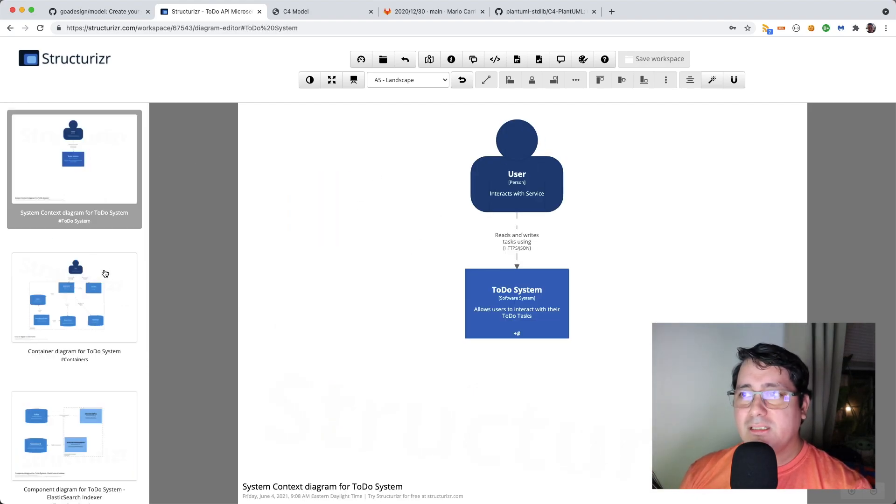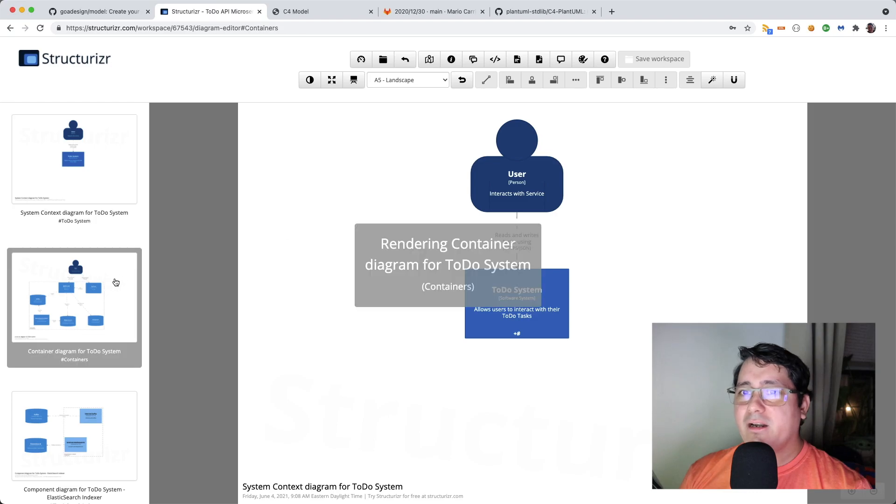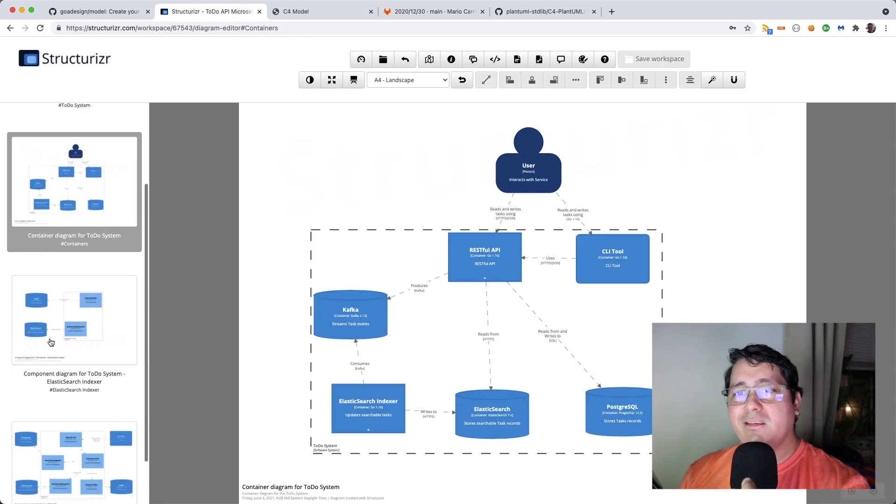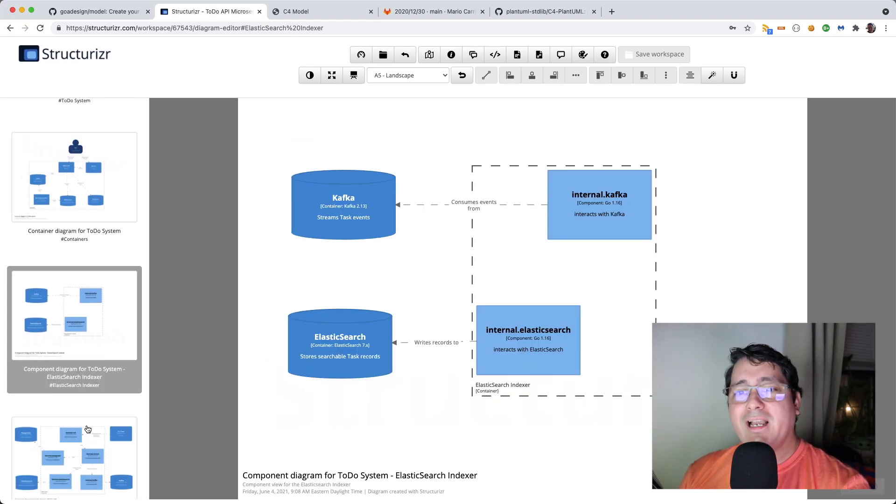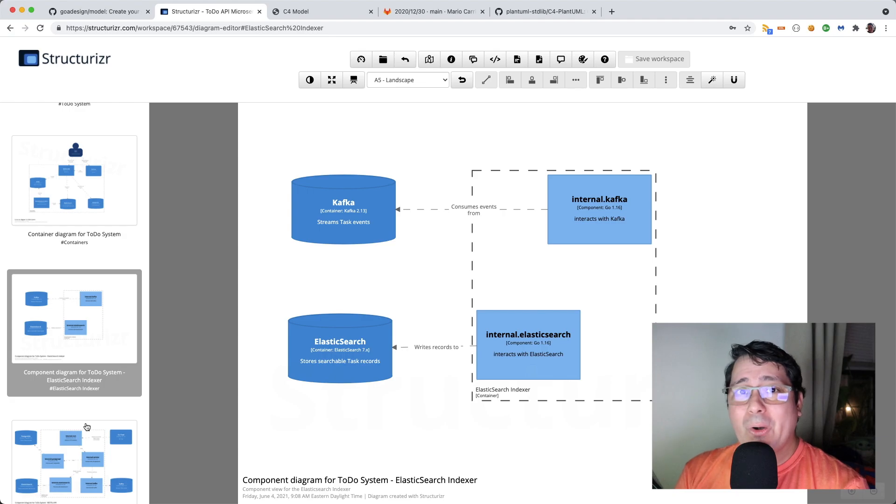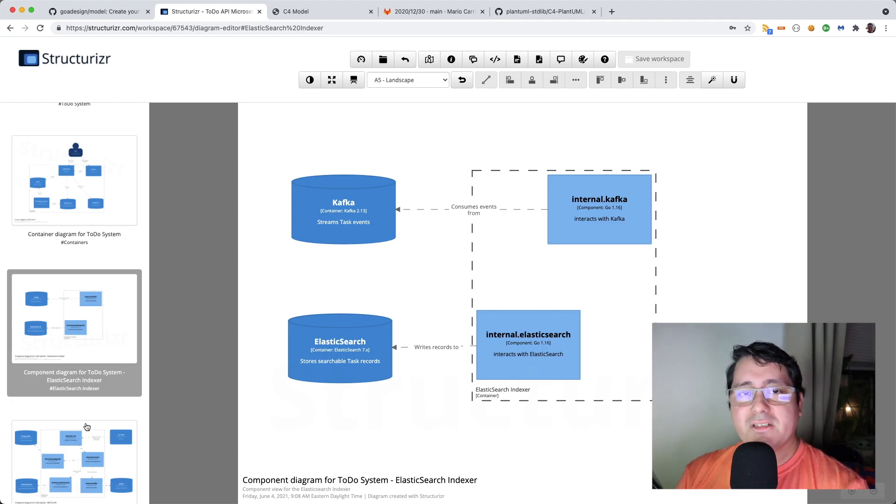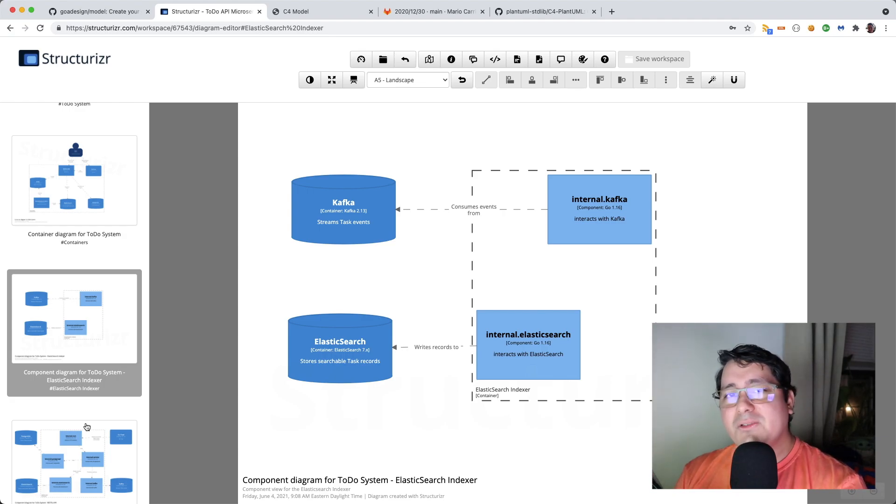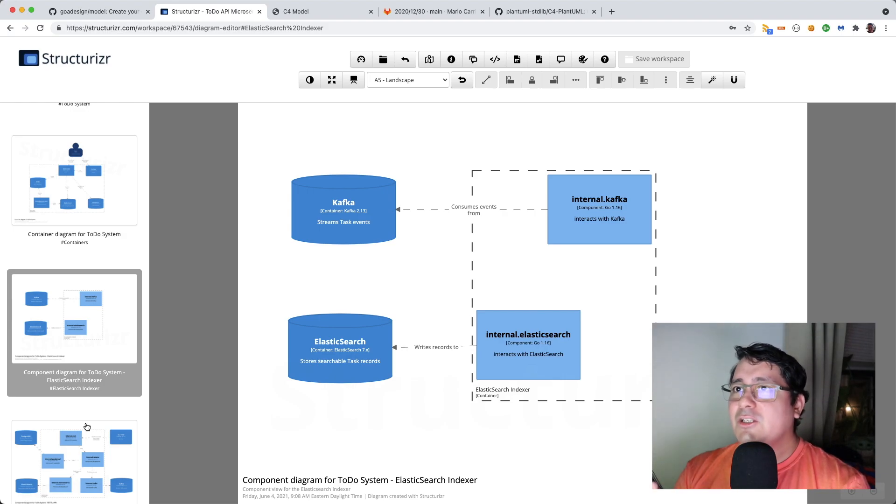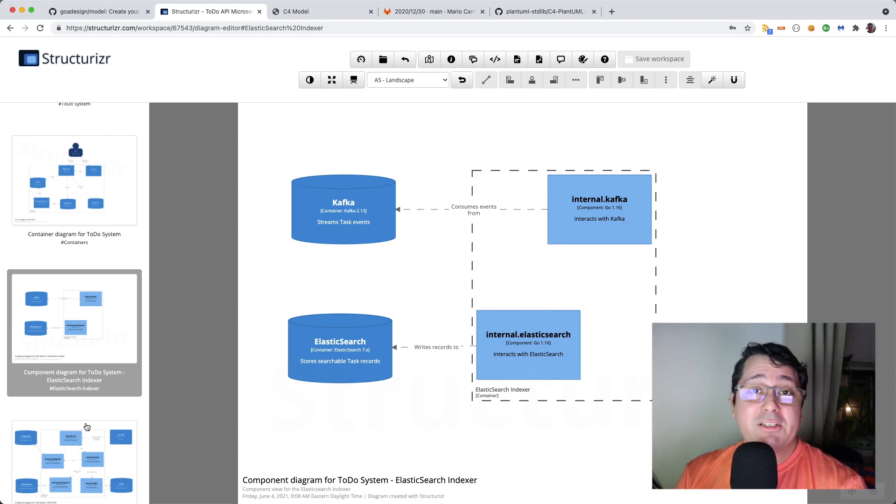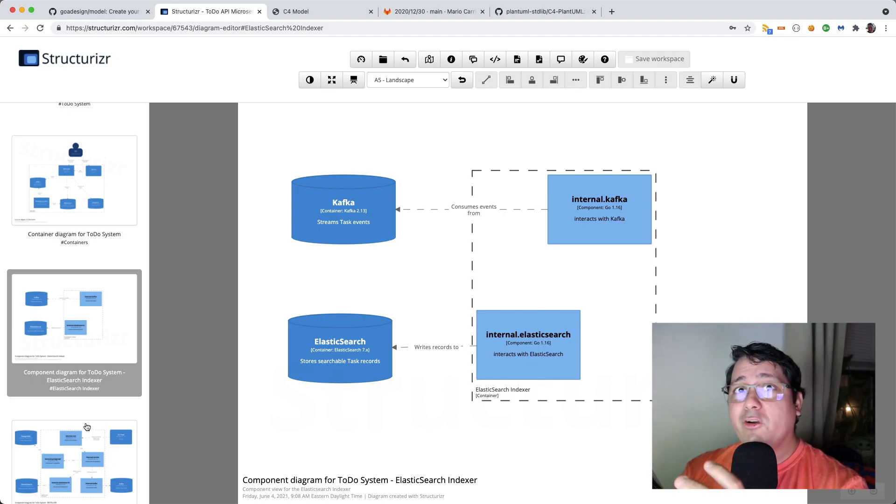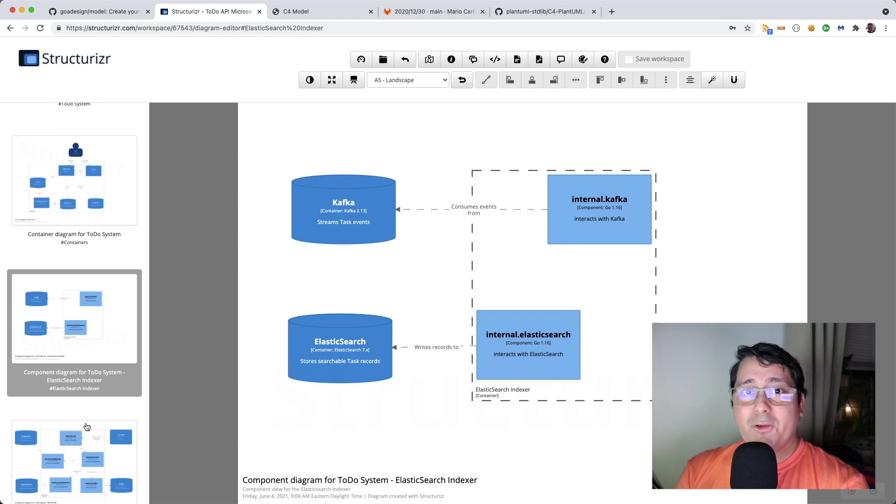So you have the system context diagram, you have the container, and then the components. And again, as usual, I don't create code diagrams because the code usually changes that often, and most of the times creating code diagrams is not needed. So let's jump into another example that is not using Go, it's not using Structurizer, it's using another really popular tool called PlantUML. Let's look at the example.